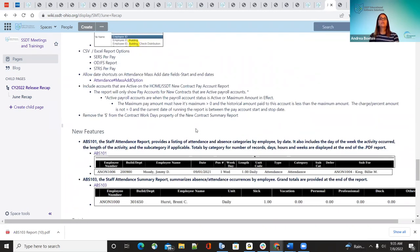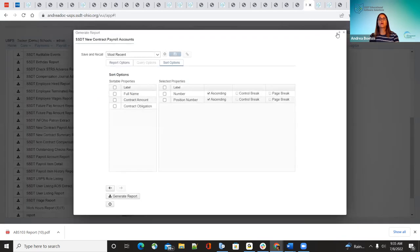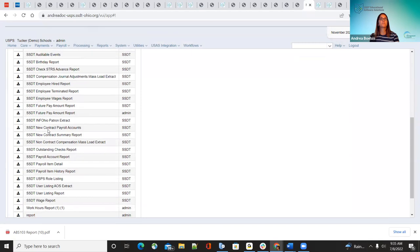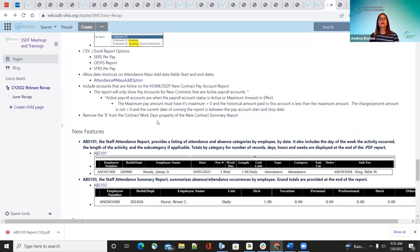Another improvement: when running the new contract summary report, located under SSCT, districts were getting a dollar sign by the work days. That was just a bug — they removed it. Now when they run that report, they won't see a dollar sign by the work days anymore.